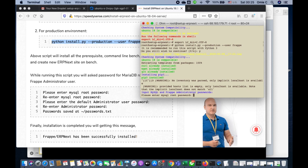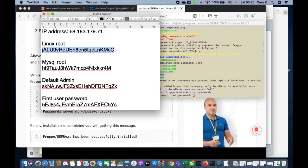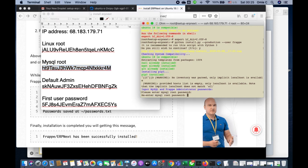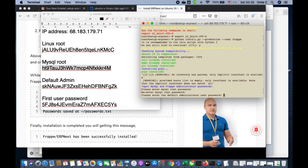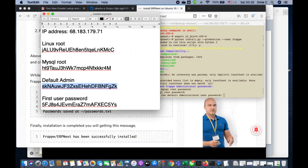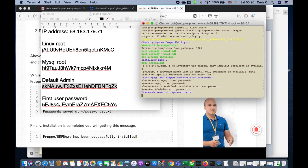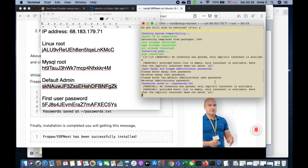When it asks for the MySQL root password, enter the password you prepared — you need to input it twice. Then enter the default admin password, also twice. After that it continues installing. Wait until it finishes and starts bench. This part takes a bit longer.